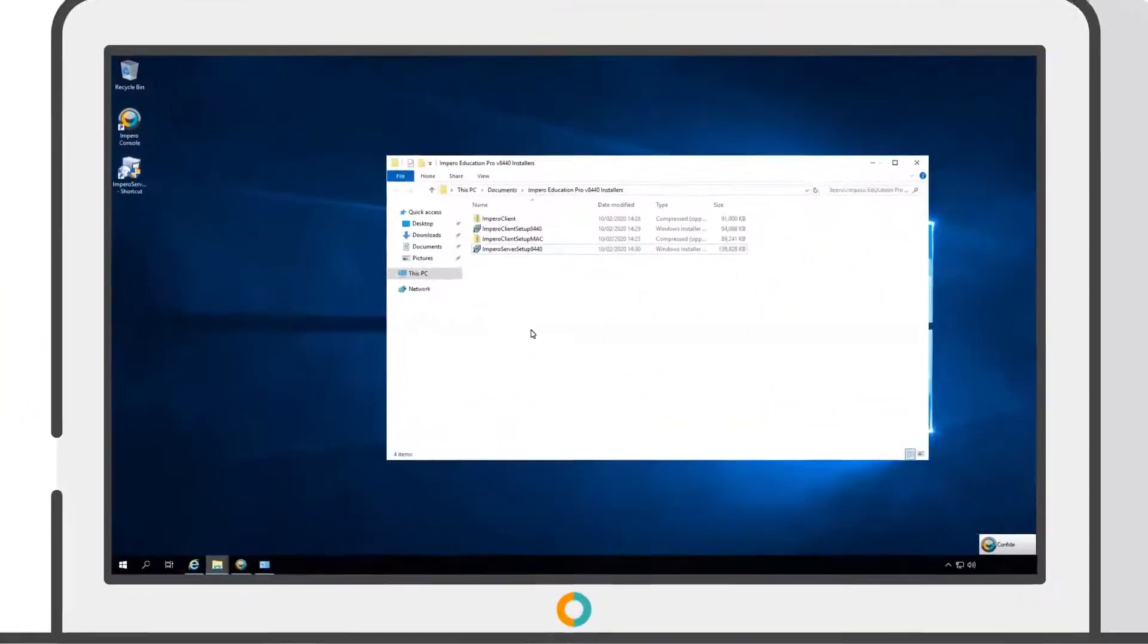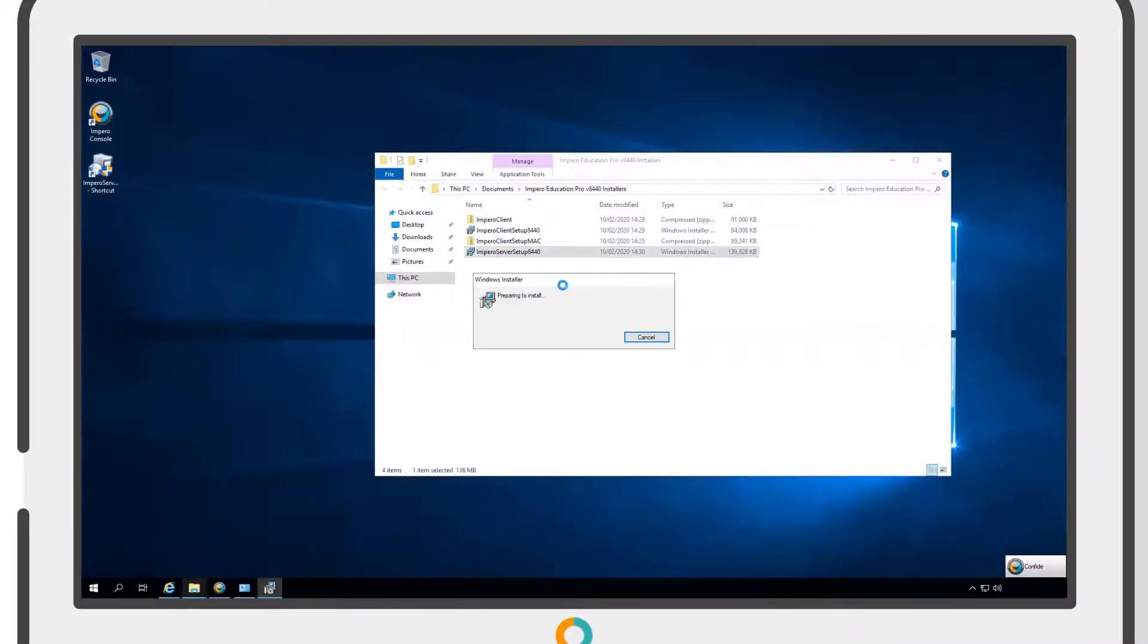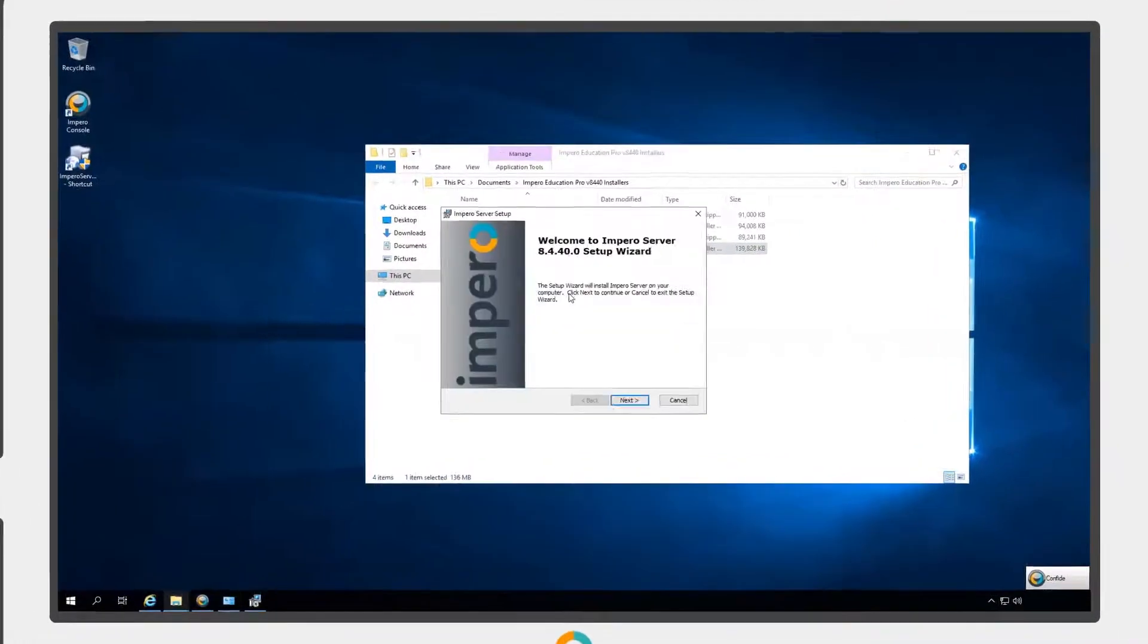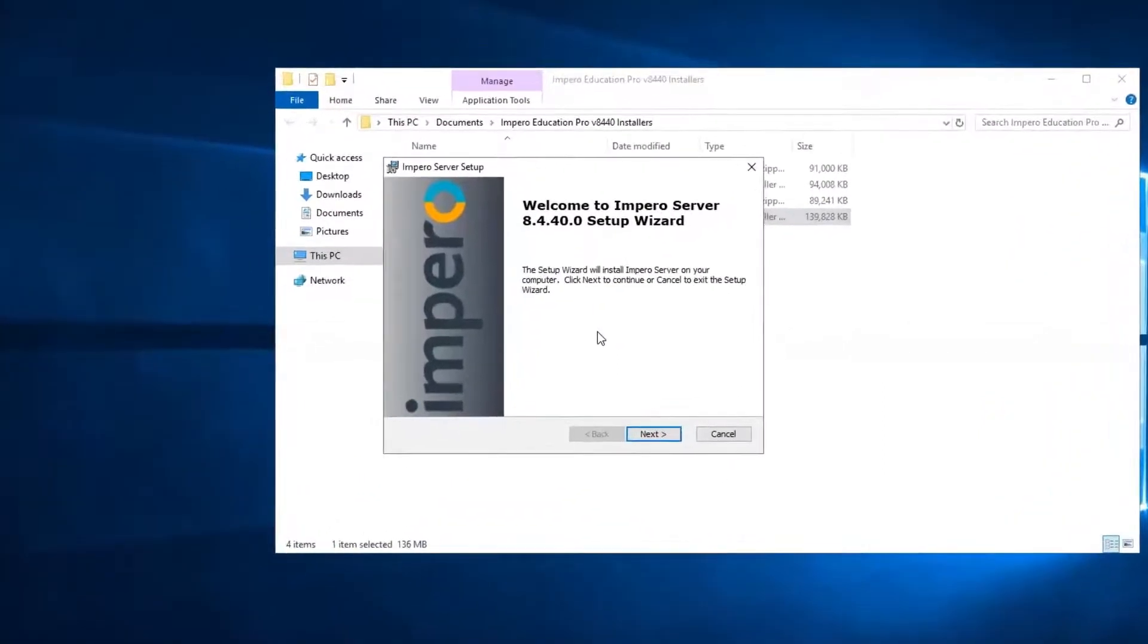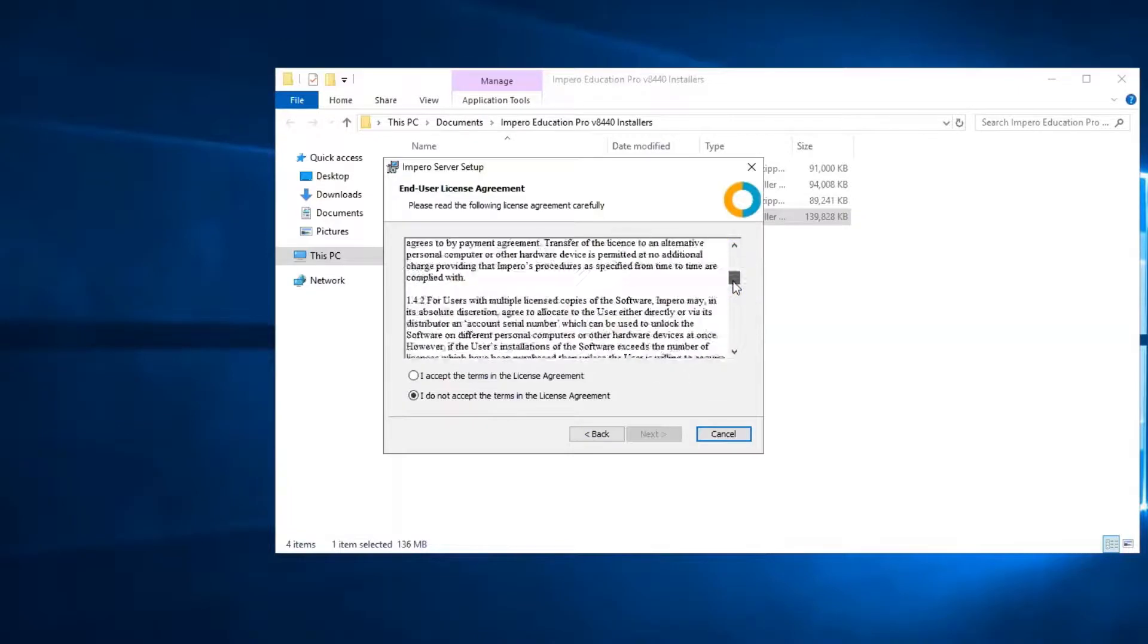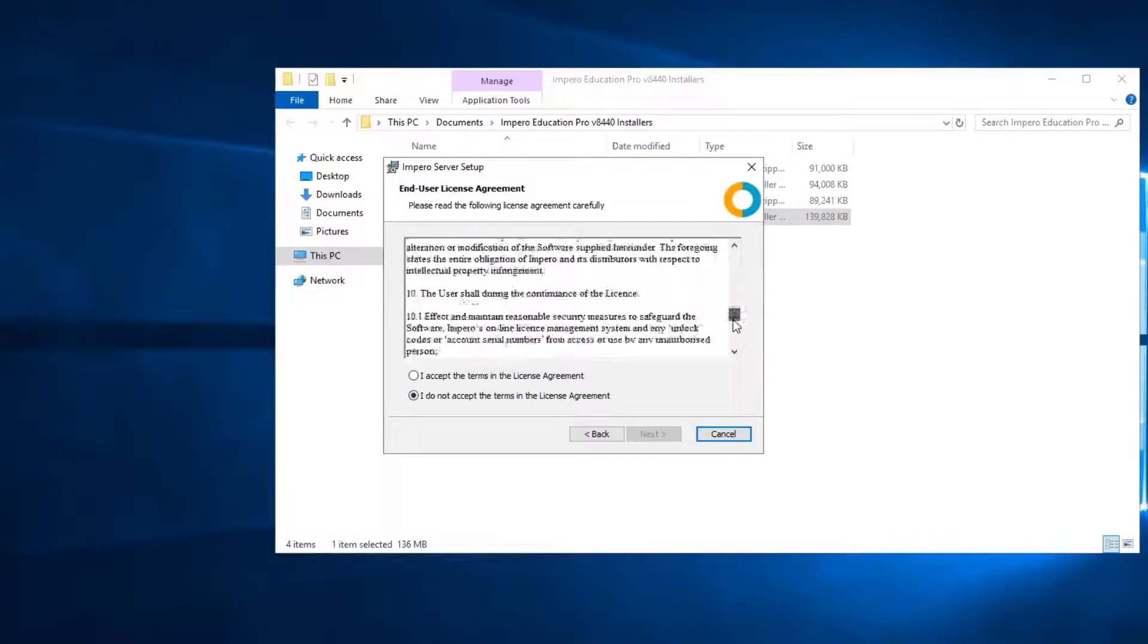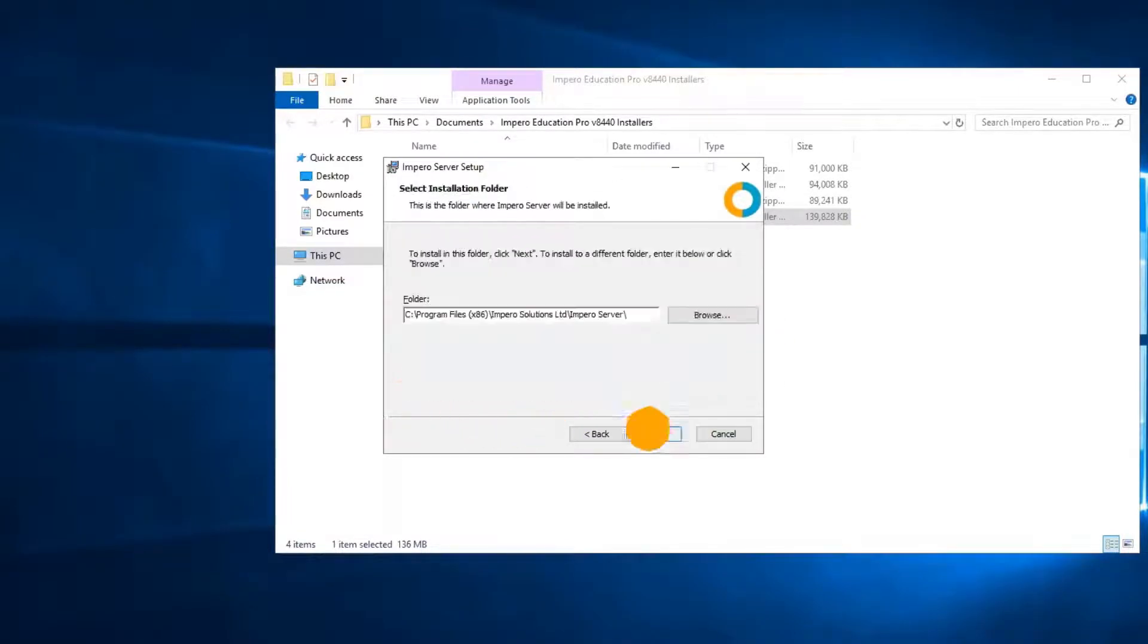To begin the install, double-click on the Impero server setup file. This will open the Impero server setup wizard, where you should follow the install instructions. It's important to read the license agreement before accepting the terms and continuing.